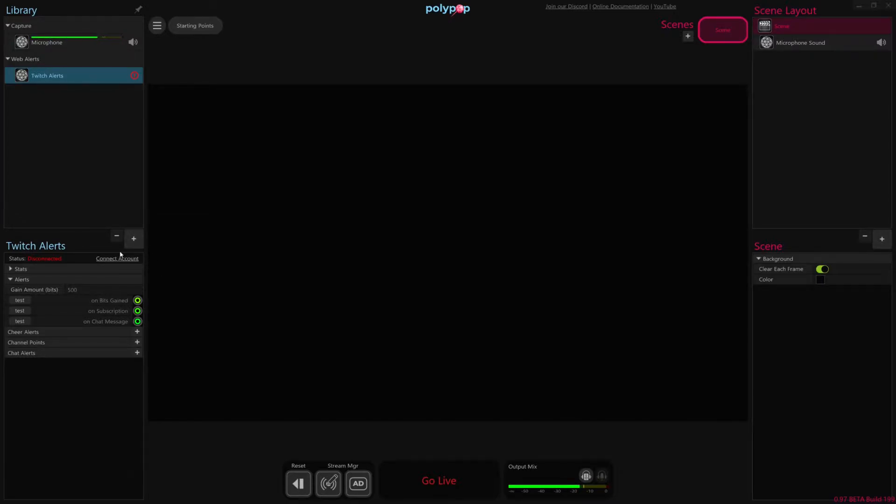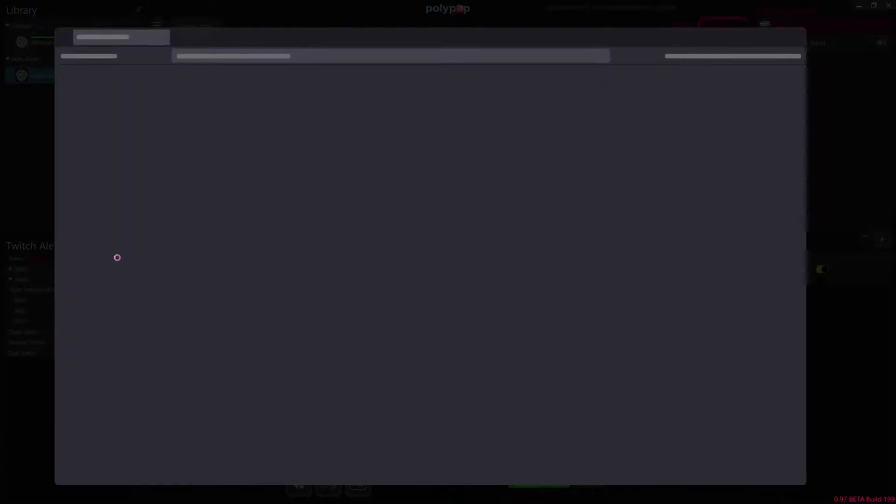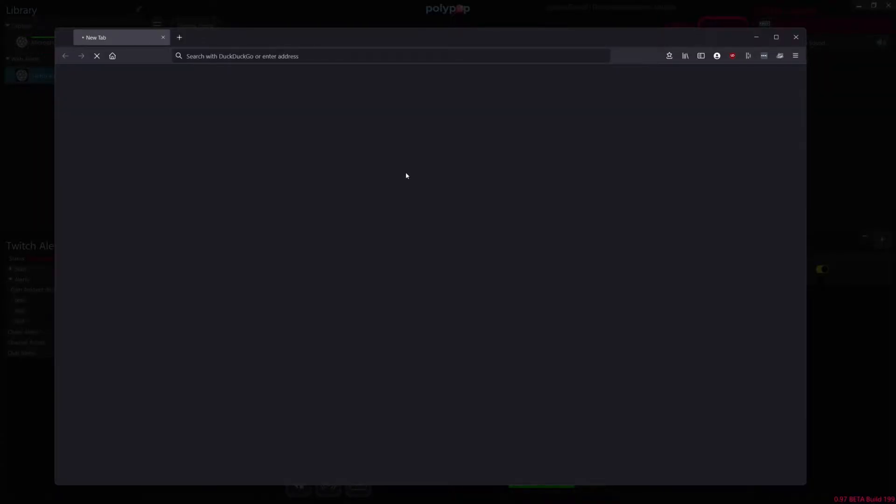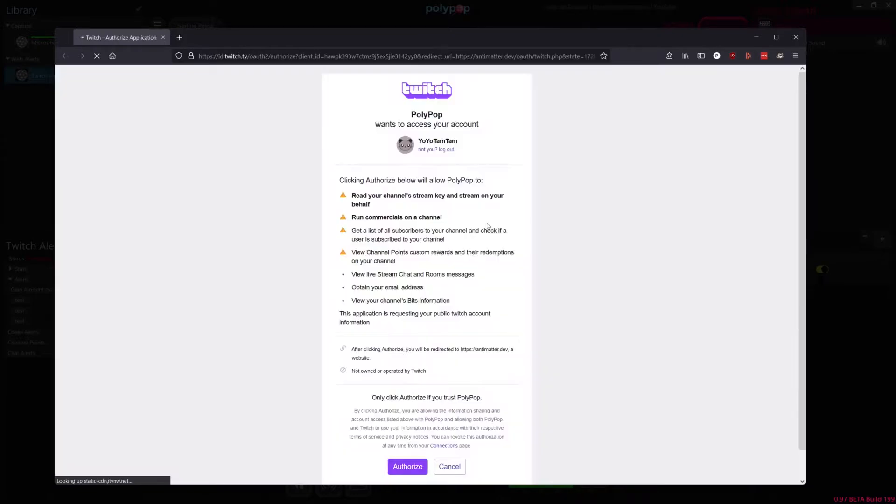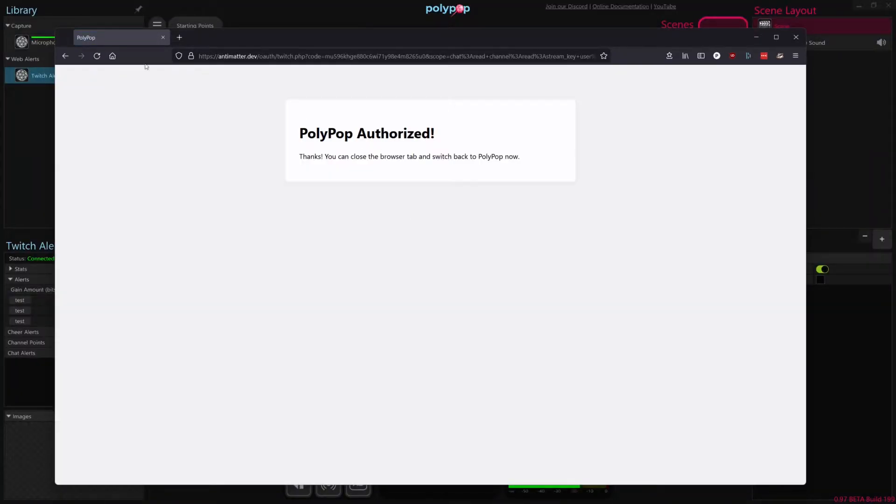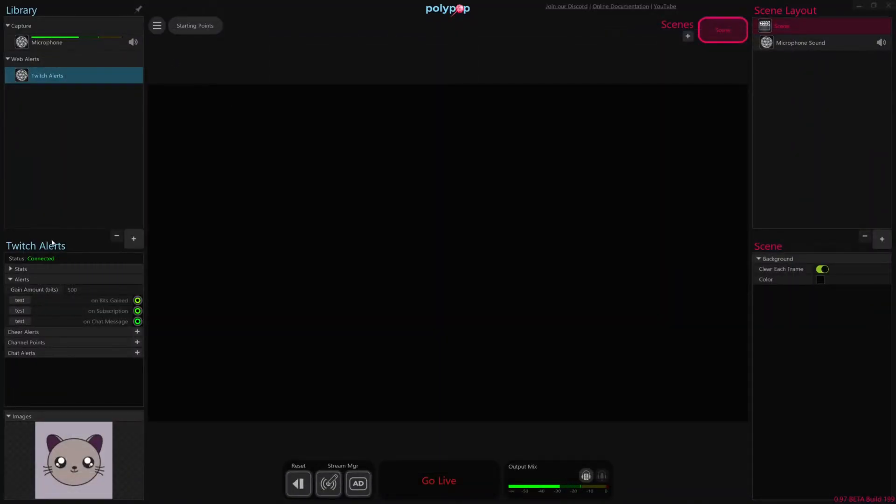So the first thing we're going to want to do is connect our account, if we haven't already done so, by clicking this connect account link. That will open our web browser to Twitch to authorize Polypop to access our alert data. So I'm going to go ahead and authorize it, and then once it says that Polypop is authorized, we can just close the web browser, and you can see that it's now connected.